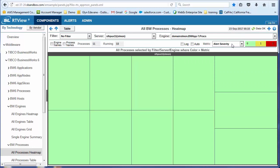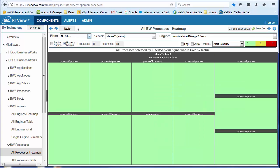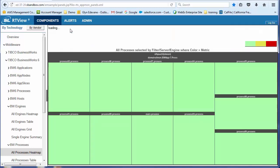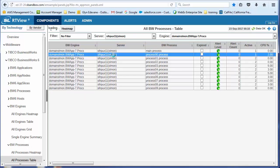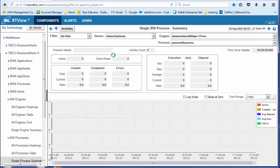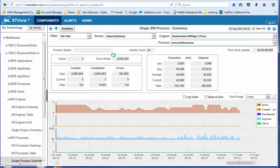I can look at it in a heat map form. Or I could look at it in a table form. From this table, I could drill down and look at an individual process.